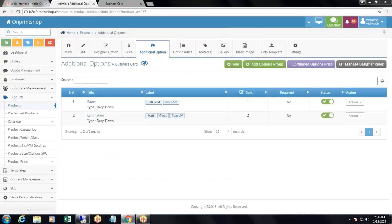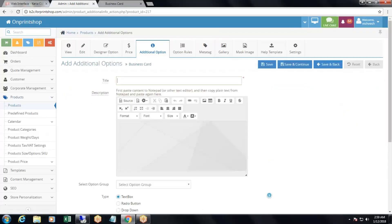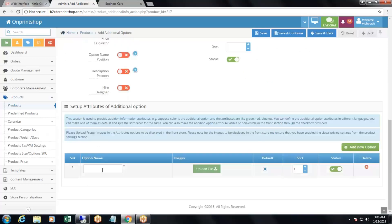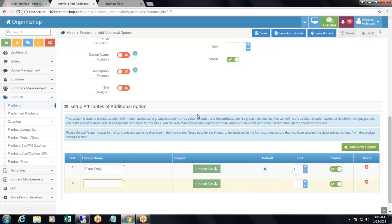Now two additional options are added. Add one more: 'printing sides', drop-down type. Add attributes: 'Front Only', 'Front and Back', 'Both', with sort orders 1, 2, 3. Then click save and back.